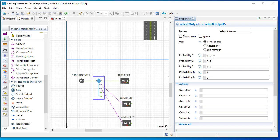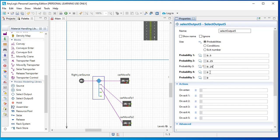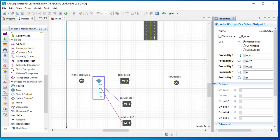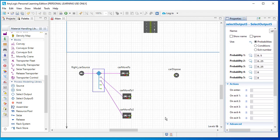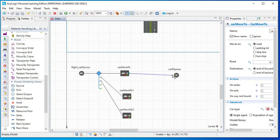Now I'm increasing the probability of going straight to 0.5, top to 0.25, and bottom to 0.25. It's very important to set the probability of the fourth and fifth options to zero because we don't have any link there — it will give you an error if you forget. The probabilities are now updated.